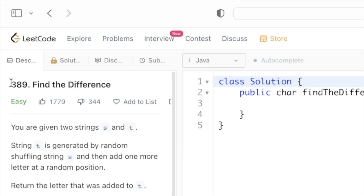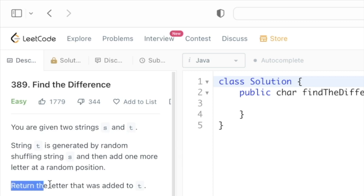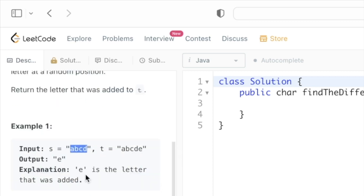Welcome to a new video. Today we're going to look at a LeetCode problem called 'Find the Difference.' We're given two strings s and t. String t is generated by random shuffling of string s and then one more letter is added at a random position. We have to return the letter that was added to string t. In this example, string s contains 'abcd' and string t contains 'abcde' — the extra letter added is 'e', which is returned as the output.